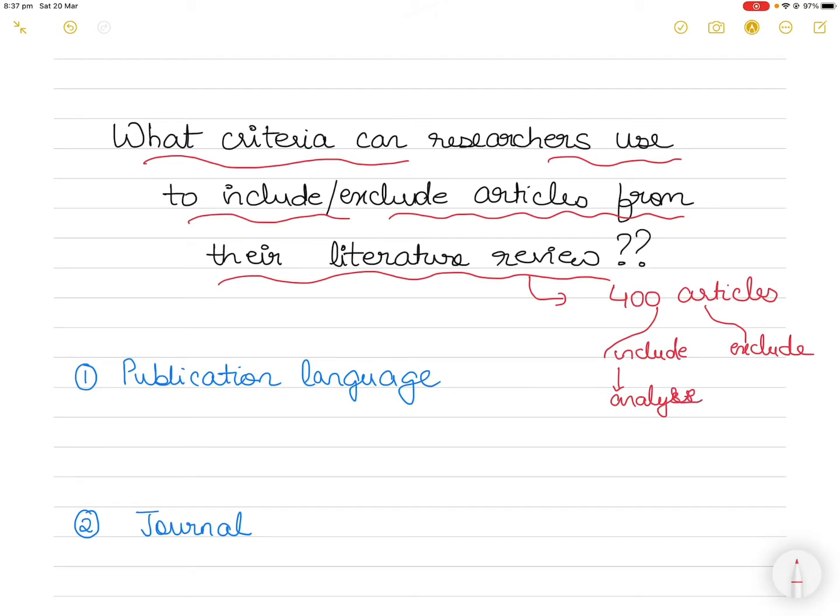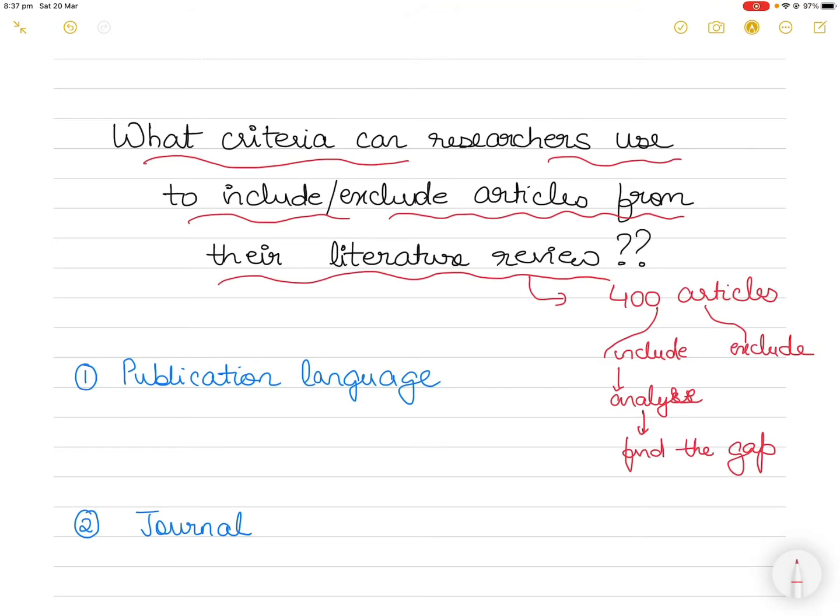And find the research gap. But what criteria can you use to include or exclude articles from a literature review? Let's discuss 13 such examples.